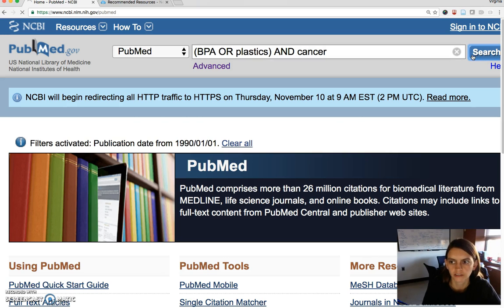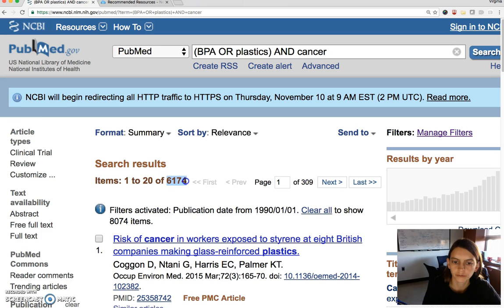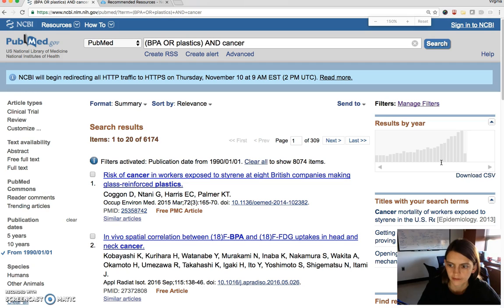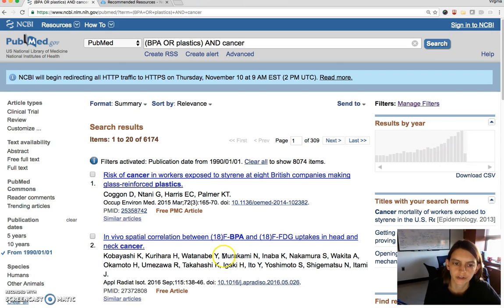So then if we search for these keywords, we get these results here and you can see the total number of results. You also see the number of results by year. And if I zoom this out a little bit, you can see that there's a link to download the CSV file for this graph of results per year.